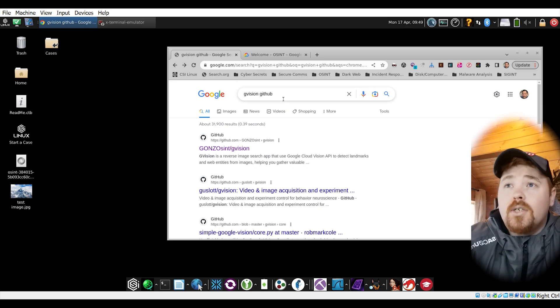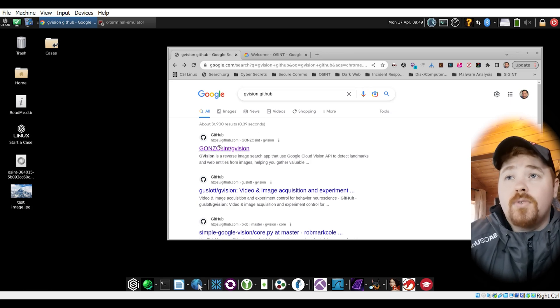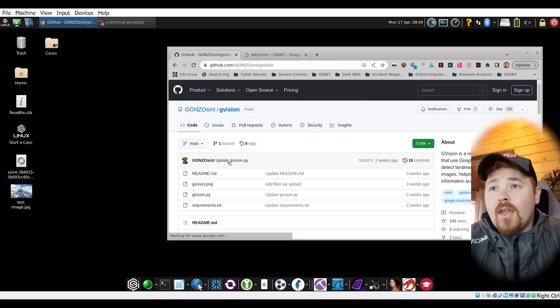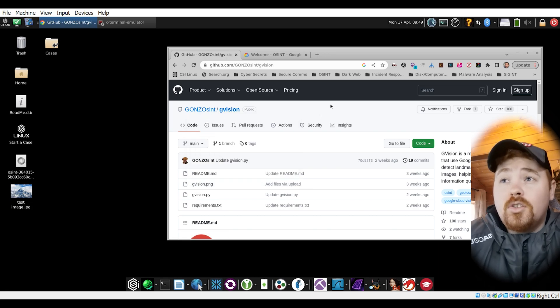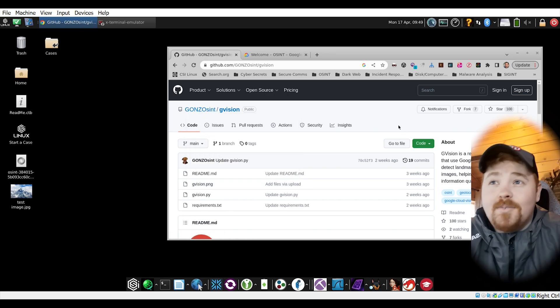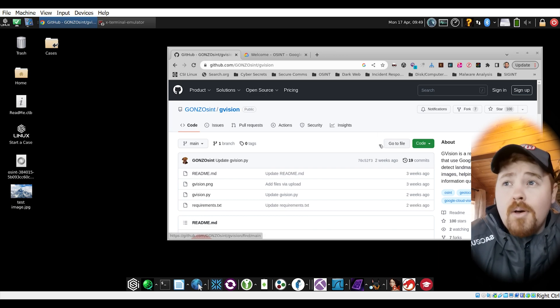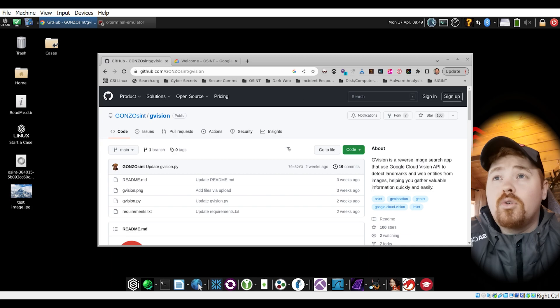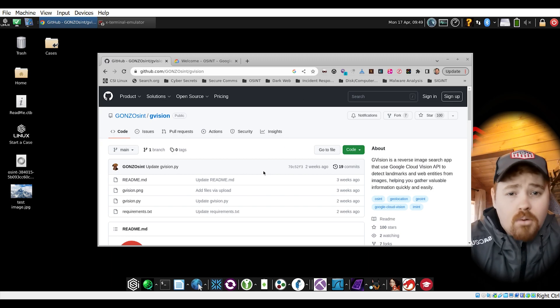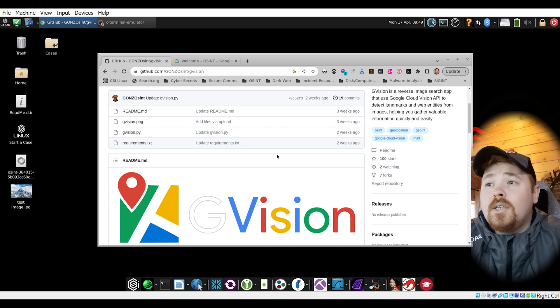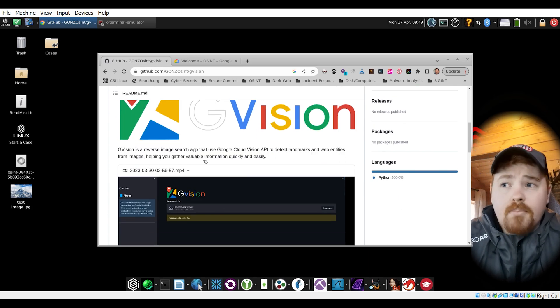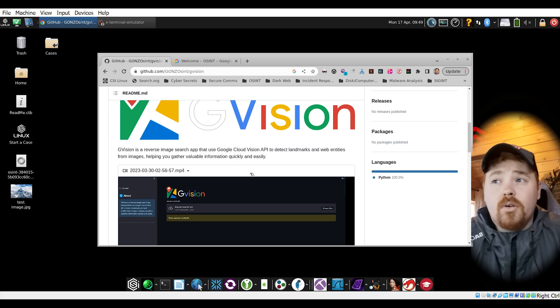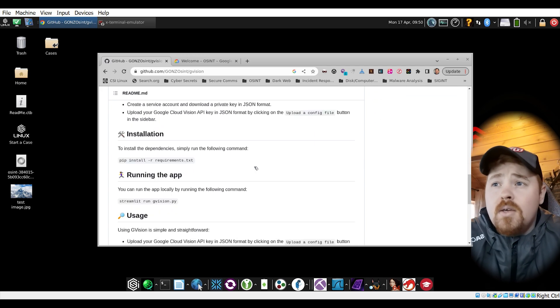First thing we're going to do is Google for gVision GitHub. This should bring us to one by Gonzo Synth. Well done on this tool, good job. What I really like about the tool is good documentation - it's always great to see good documentation on any tools. There is an mp4 video here but I'm going to break it down and show you step by step how to set it up and how to get going.